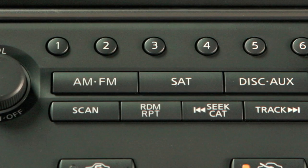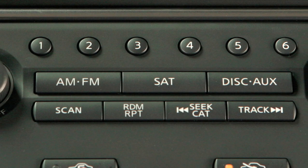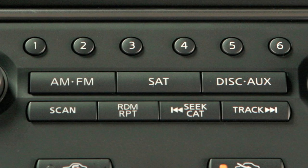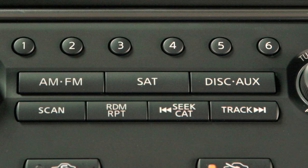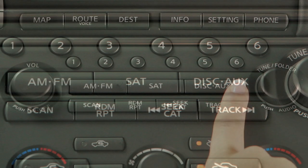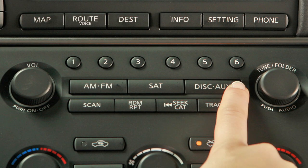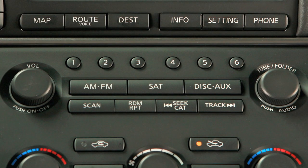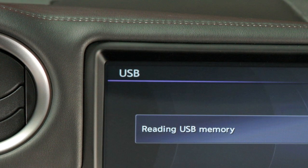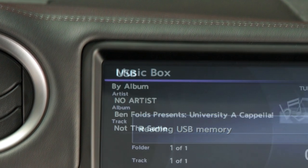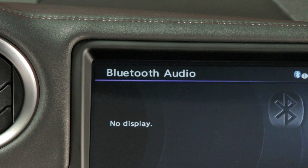When plugged into the jack, only the audio system controls can be used to navigate and operate all iPod functions. Press the disk auxiliary button to choose from the following modes: CD, DVD, USB iPod, music box, and Bluetooth streaming audio.